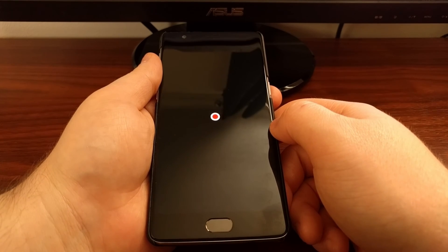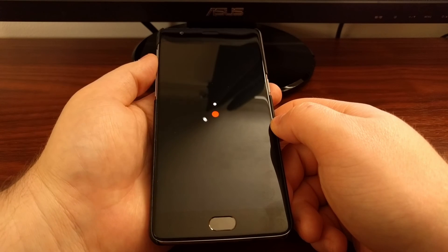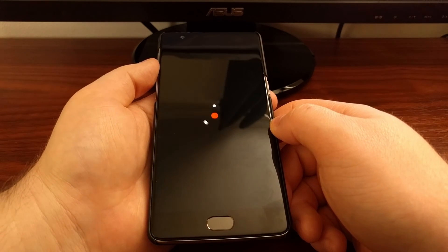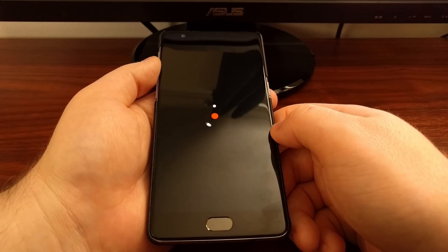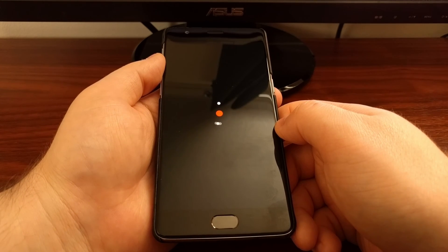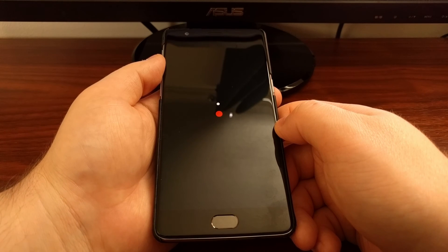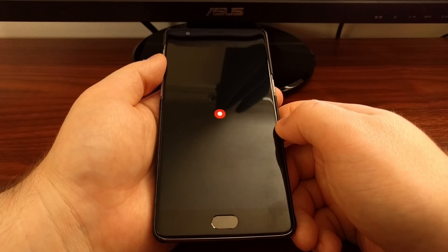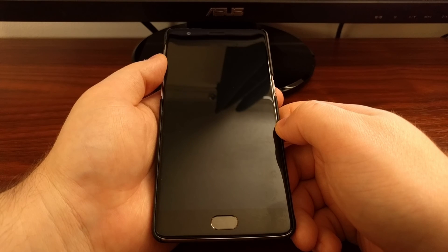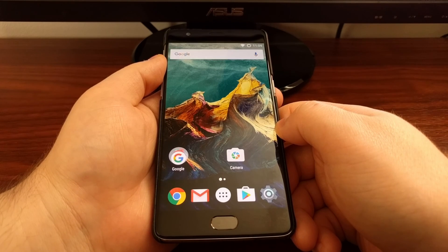We're going to go through that same boot animation, except this time since we just did a regular reboot, we will be out of safe mode.